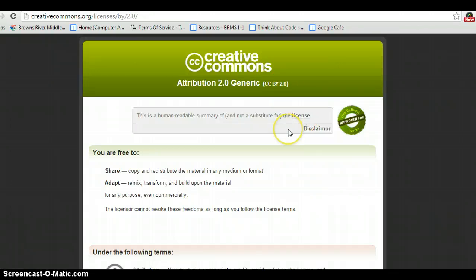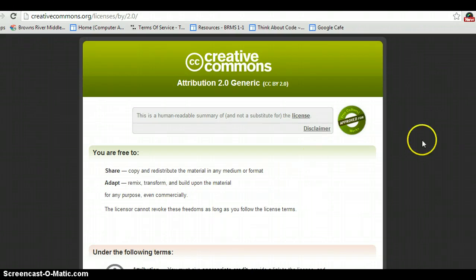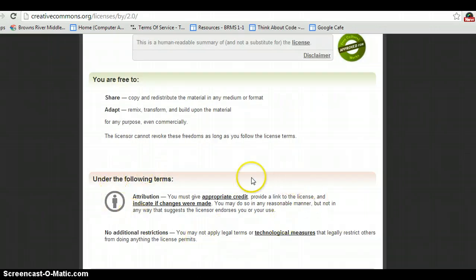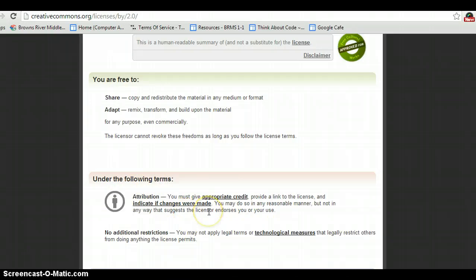With this Creative Commons attribution license, you are free to copy and redistribute the material in any medium or format. You can adapt, remix, transform, or build upon the material for any purpose, even commercially, as long as you follow these terms. You must give appropriate credit and provide a link to the license, and indicate if changes were made if you've made a derivative work.